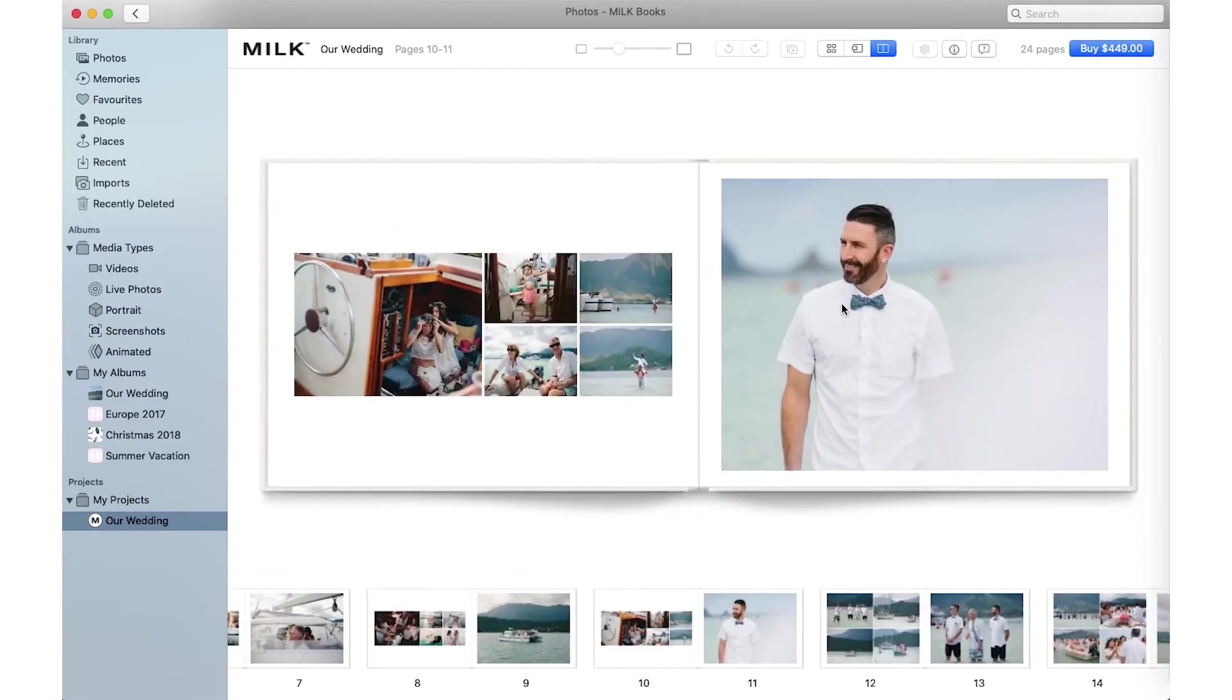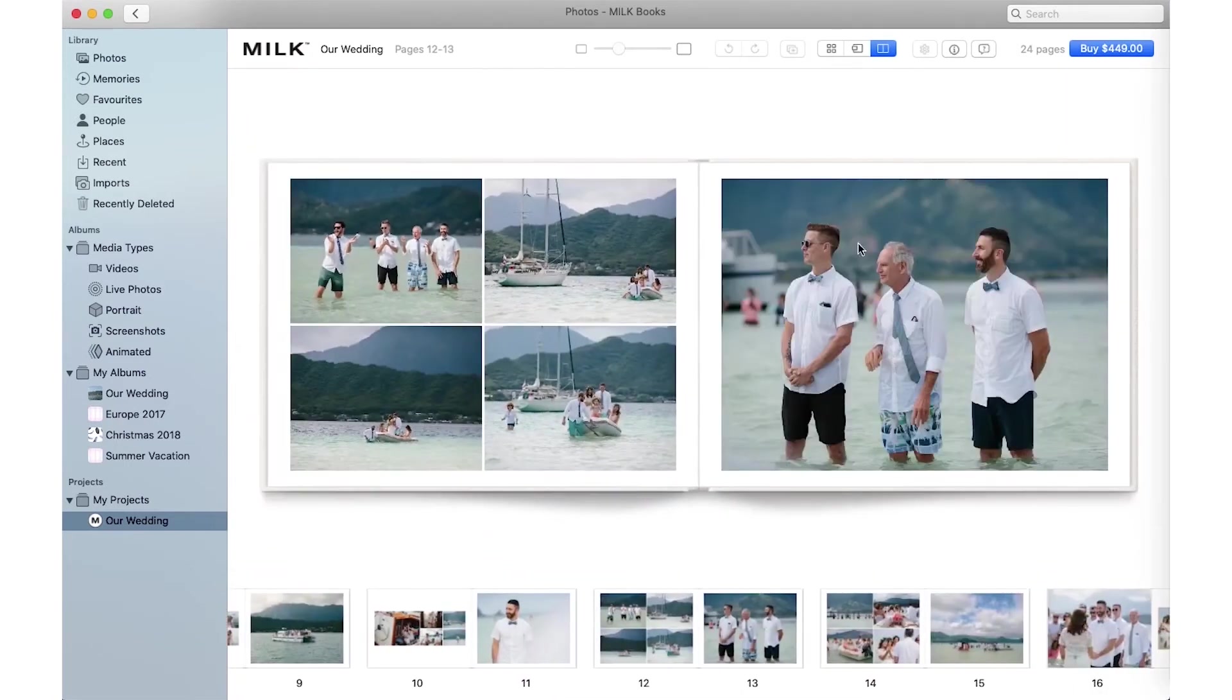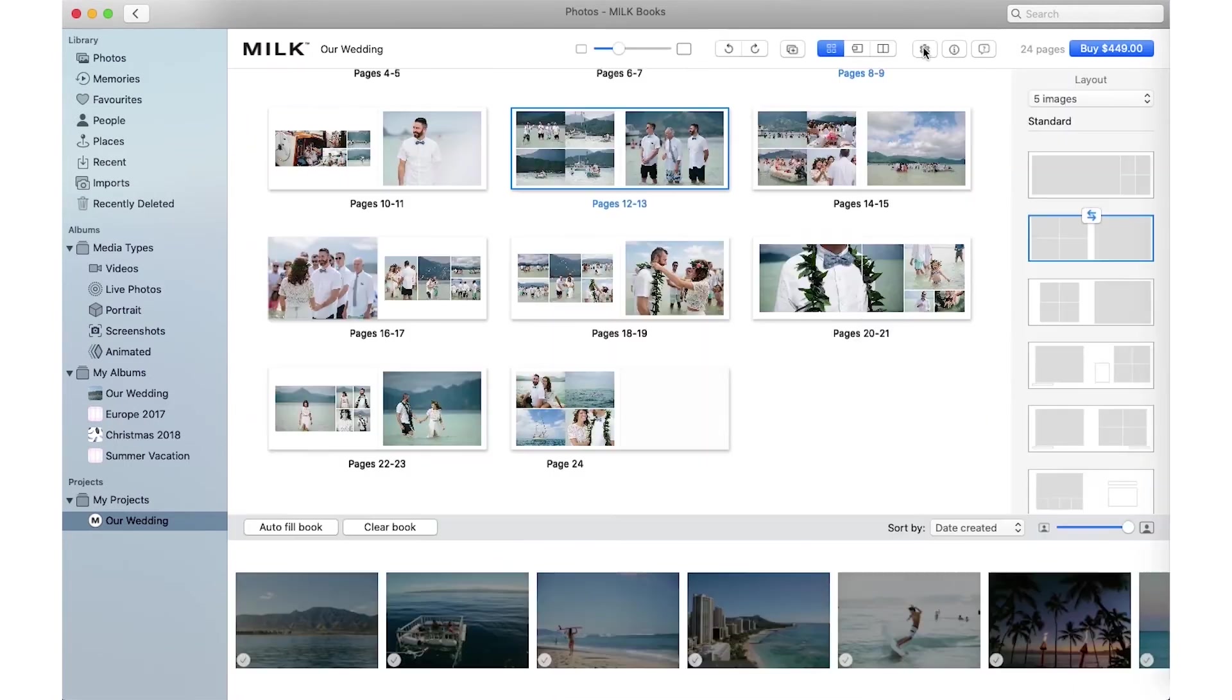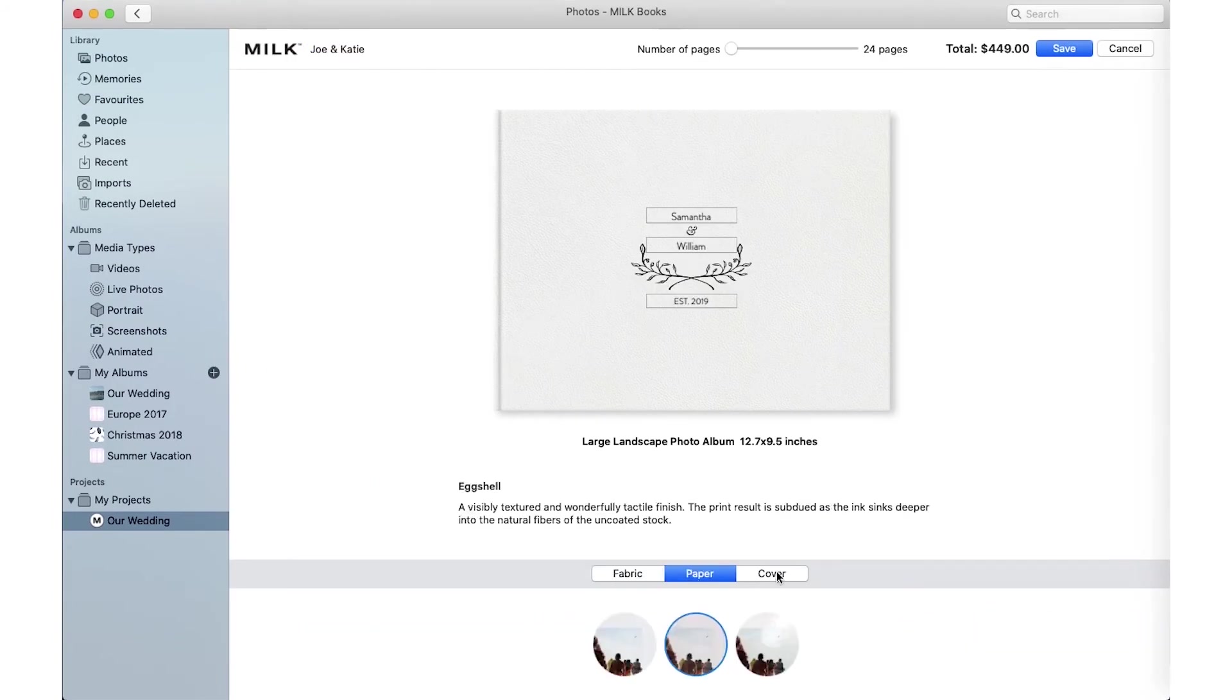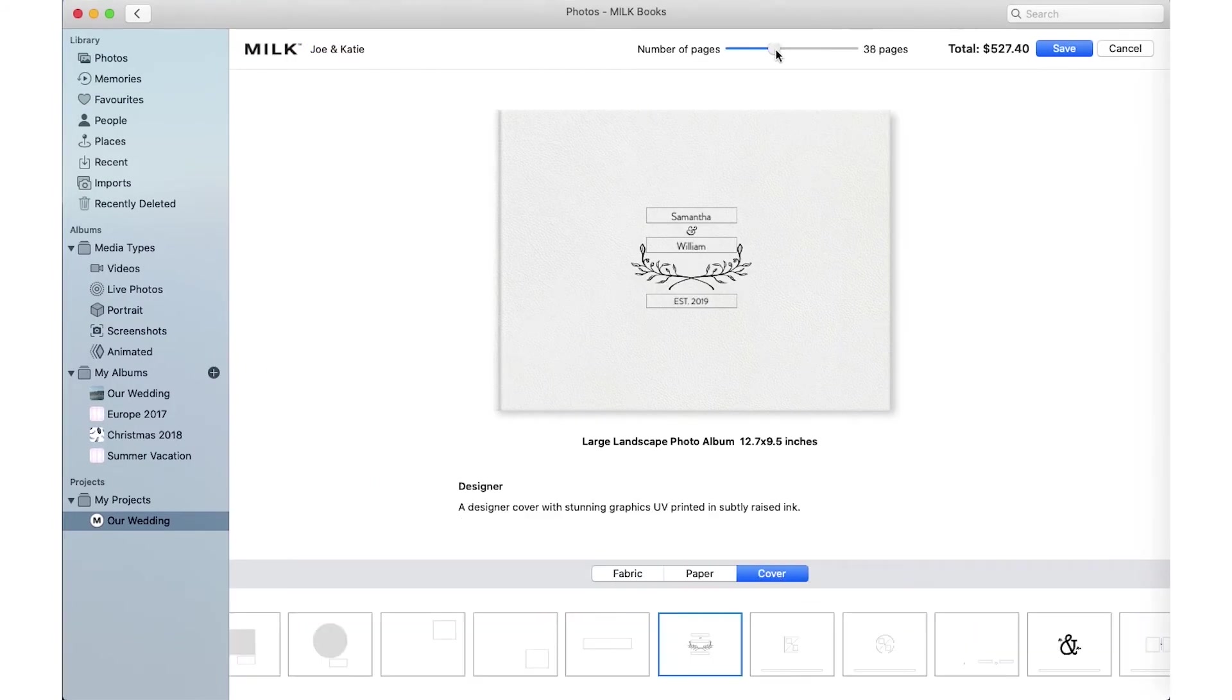Preview lets you see your progress and check your creation before pressing Print. In Settings, you can change your project title, fabric, paper and page count.